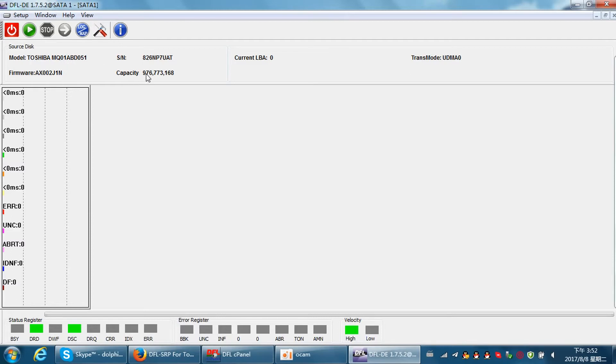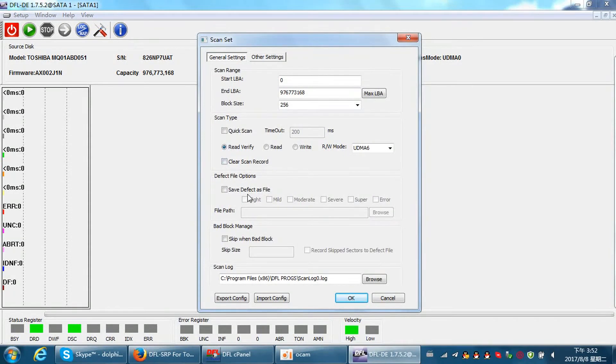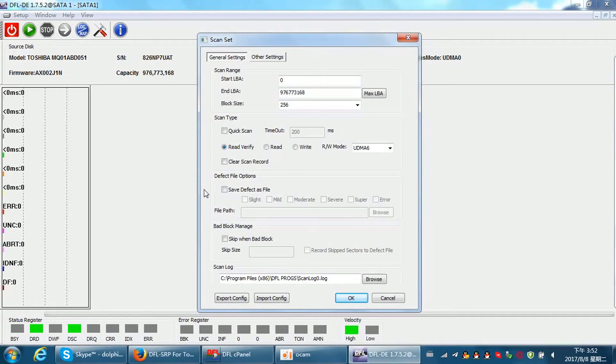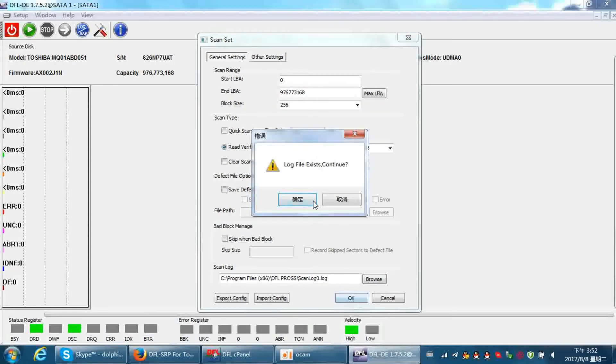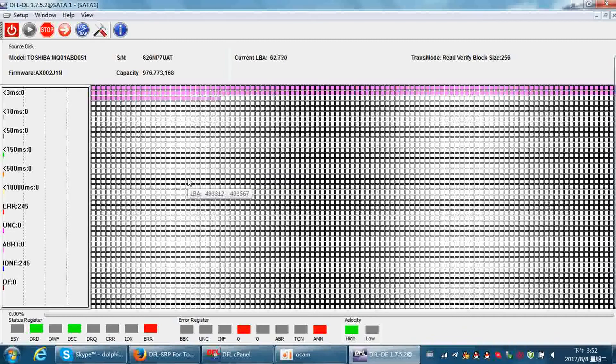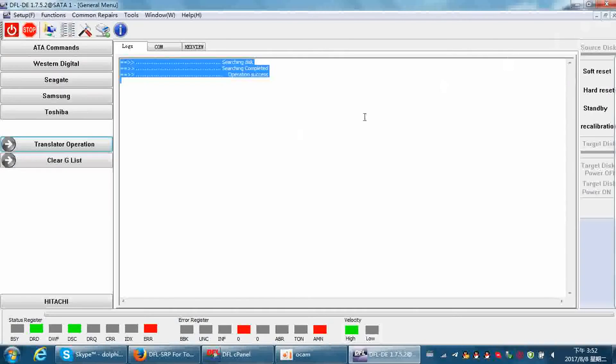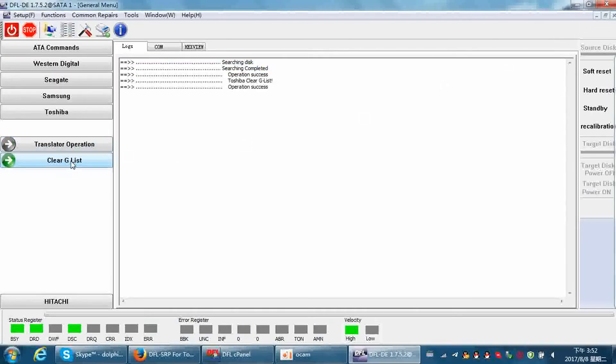At this time we can try to scan the data error. The scan here means the scan of the data error. There are still some translator issue, so we can try to clear jlist.